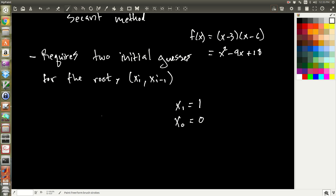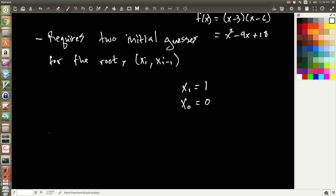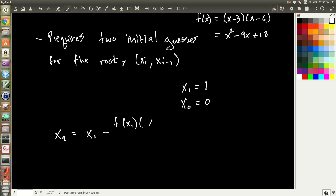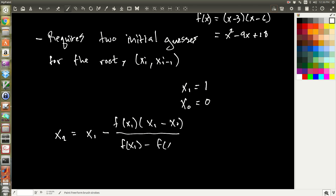Let's do an example. We'll let x_1 equal 1 and x_0 equal 0 as our two initial guesses. Now to get the next best guess, x_2, using the secant method formula: x_2 equals x_1 minus f(x_1) times (x_1 minus x_0), all over f(x_1) minus f(x_0).